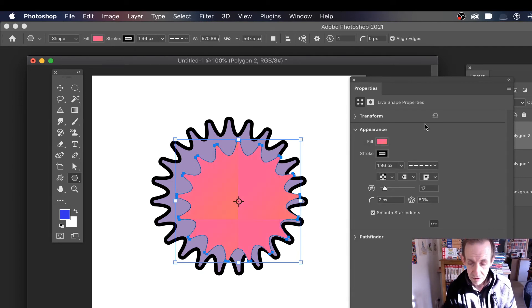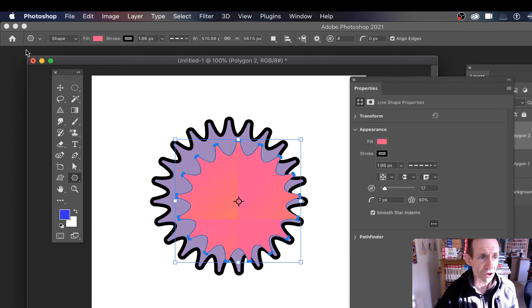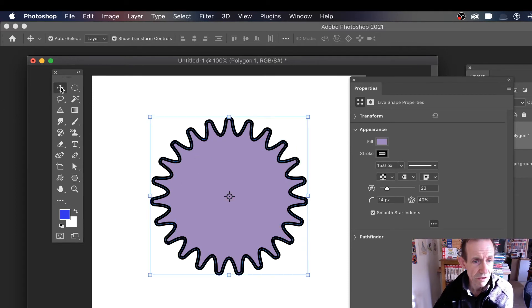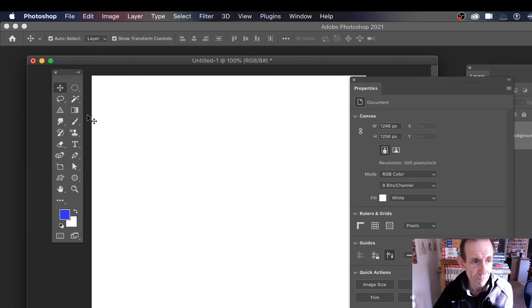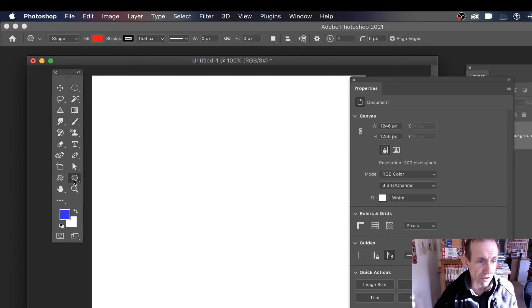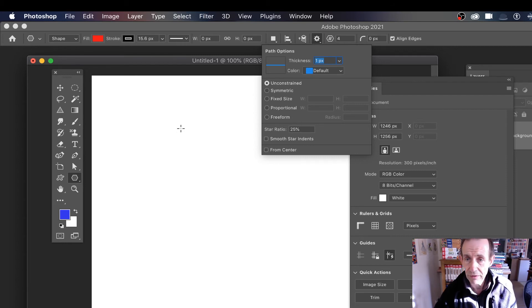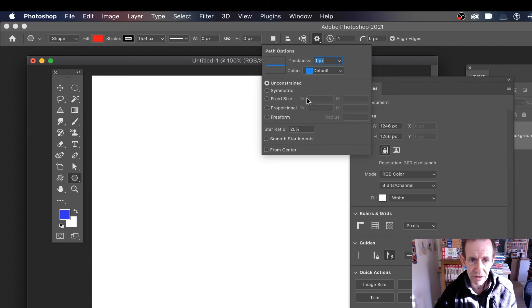I'm using shape mode here for the star. Let me remove these now — remove that one and that one. Again, with the polygon tool, the key thing to always remember is the star ratio. If you haven't set that to something other than 100, you won't get a star. There are also other options here: symmetric and fixed size, which you can set to create a star at a specific size if you want.